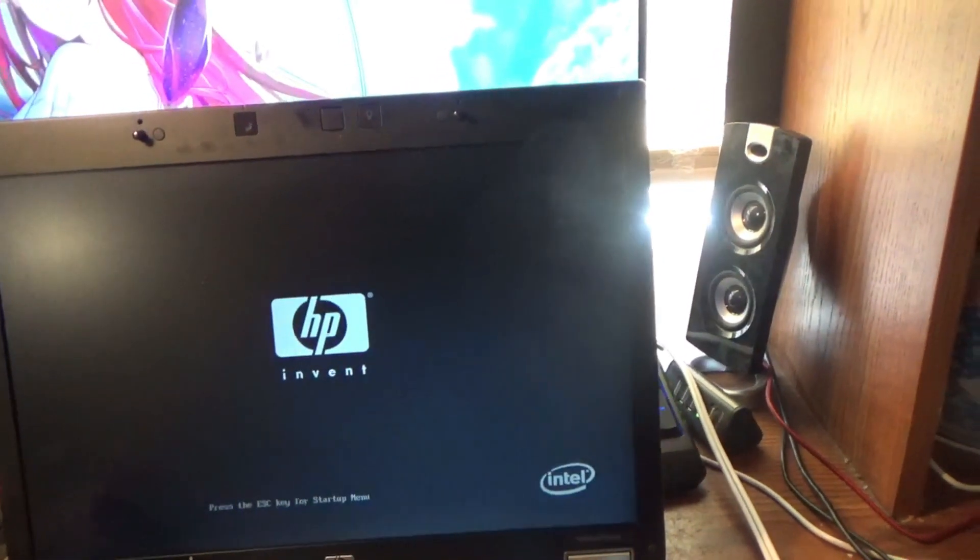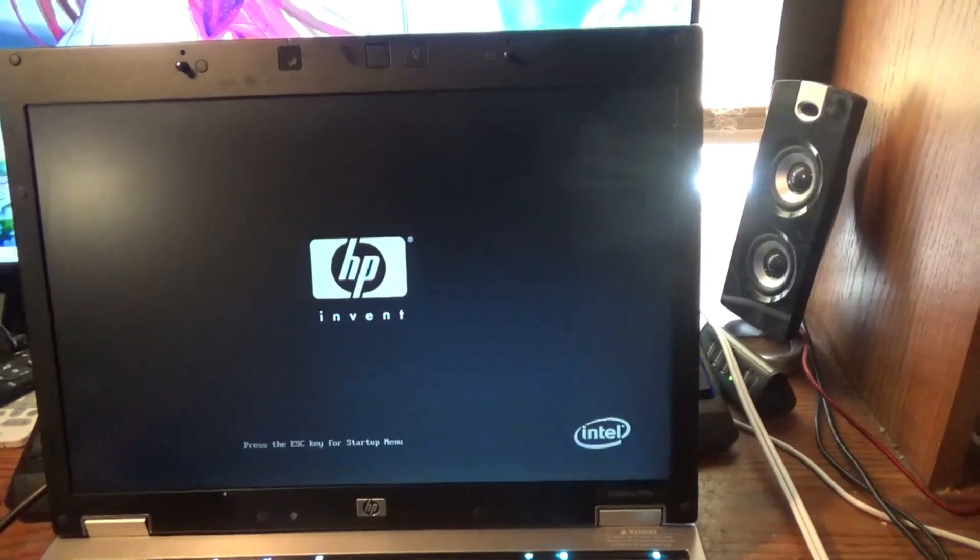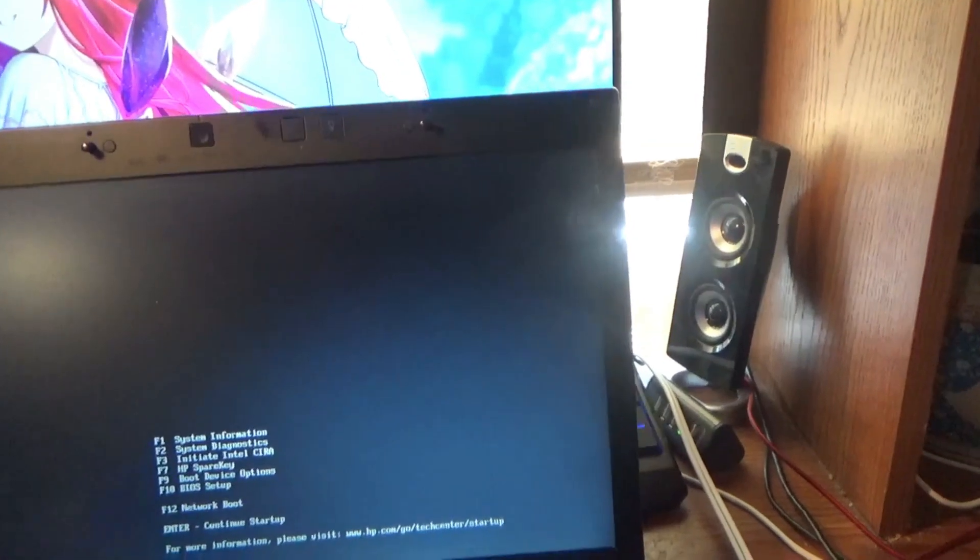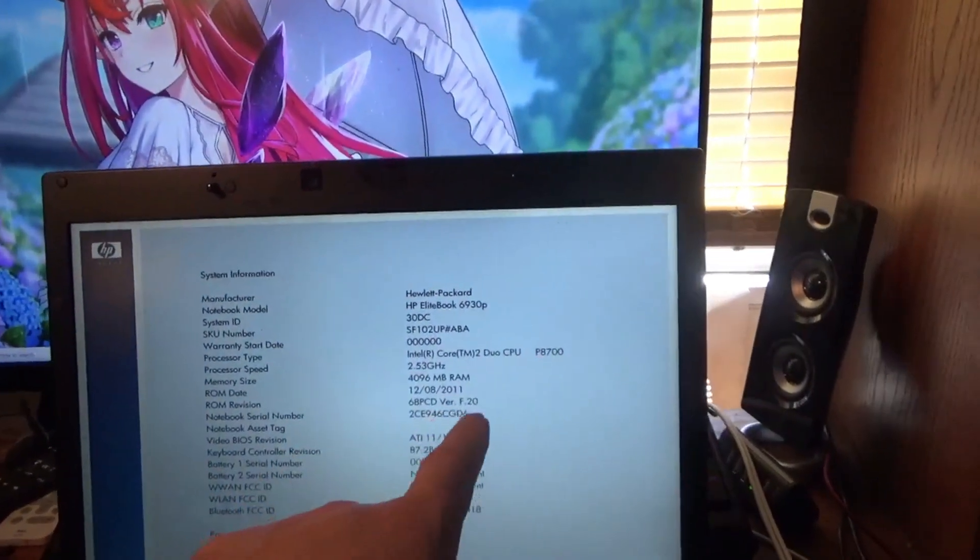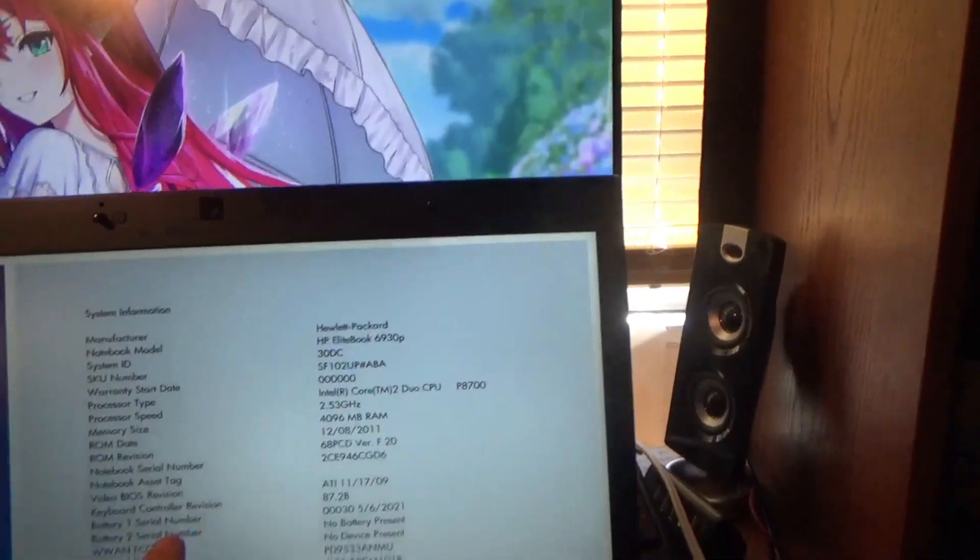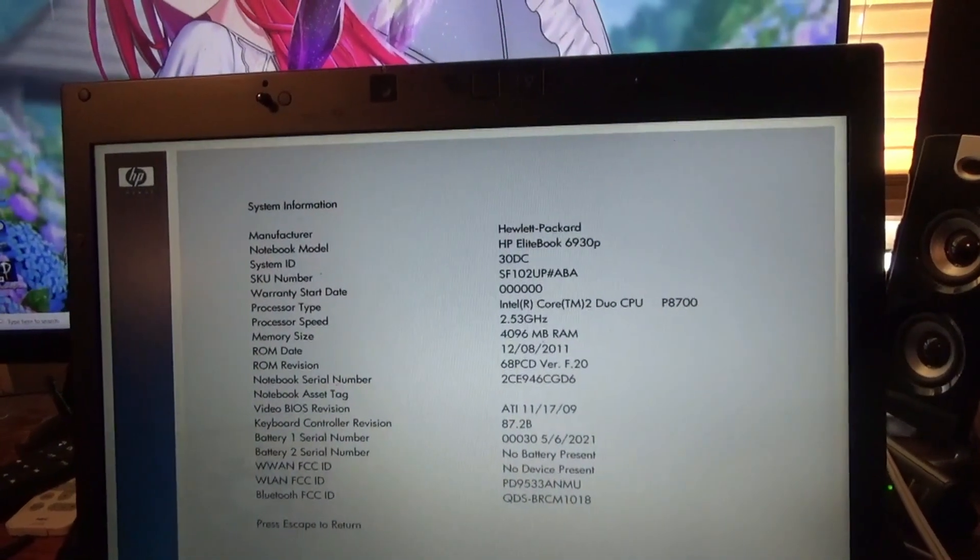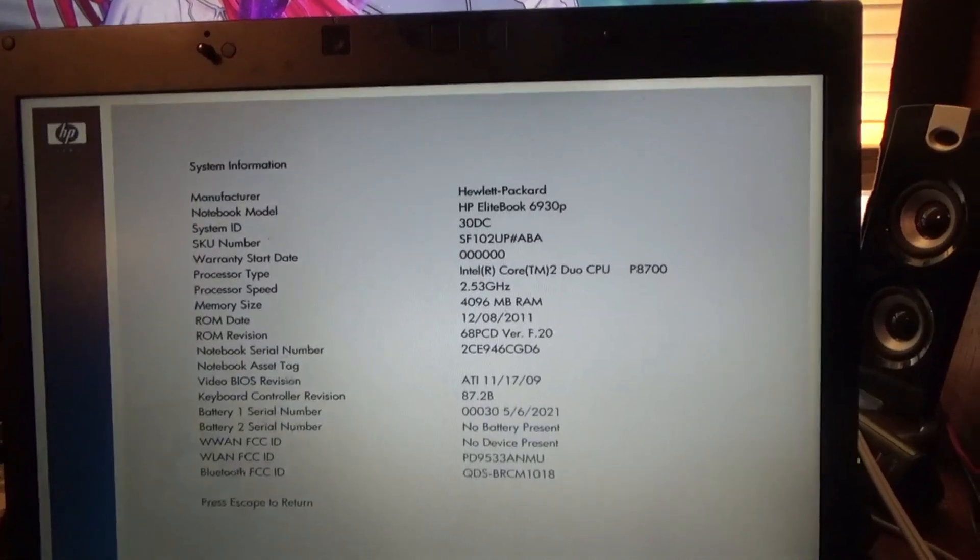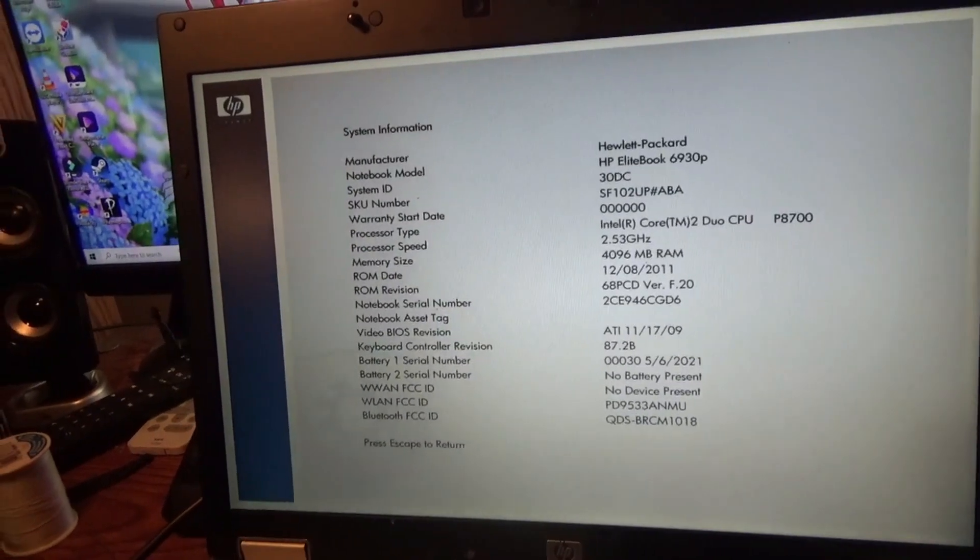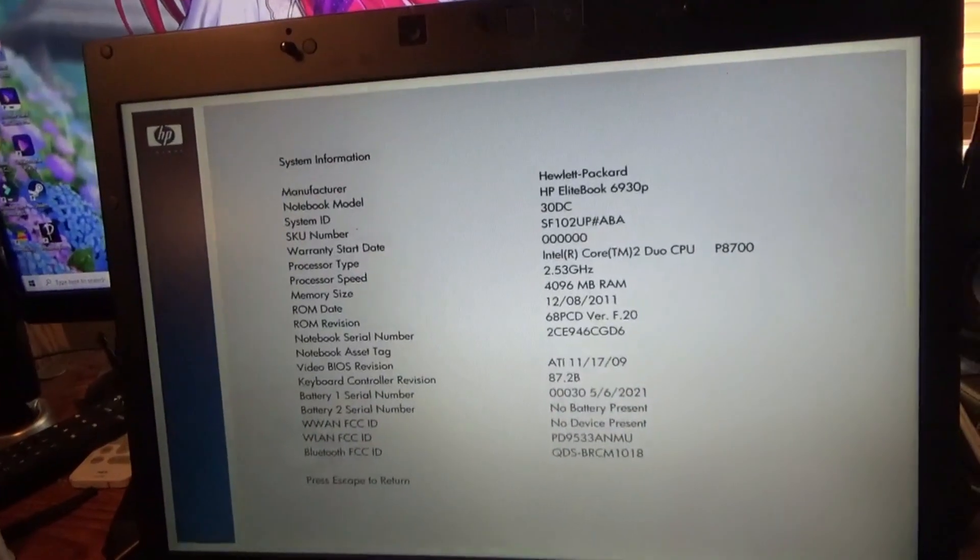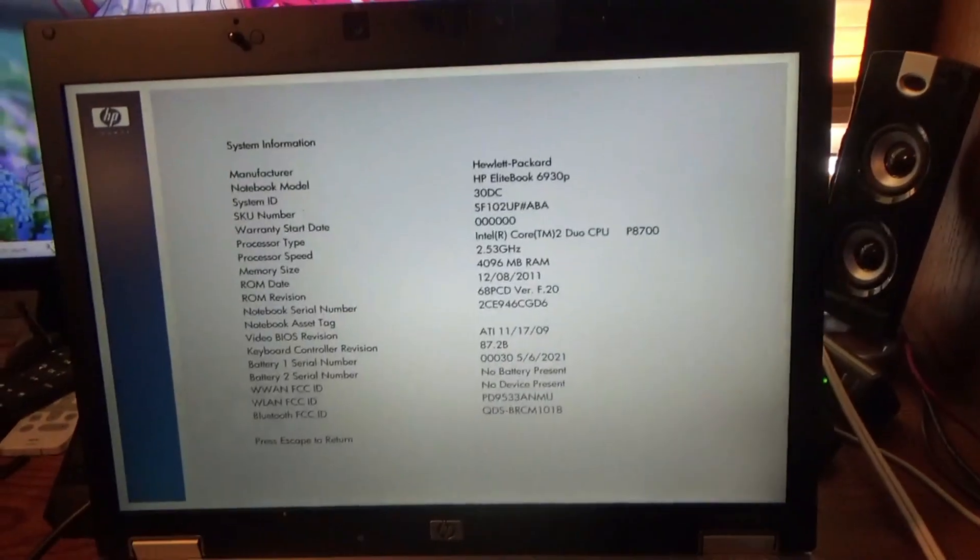Go to the startup menu. ROM date 2011. So here's all the information on it. Intel Core 2 Duo.